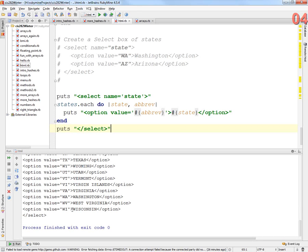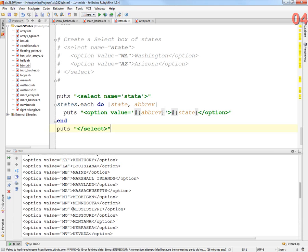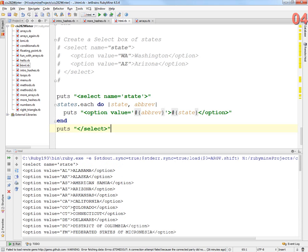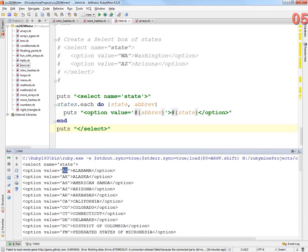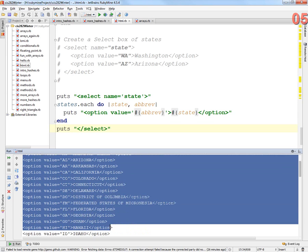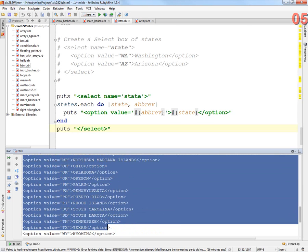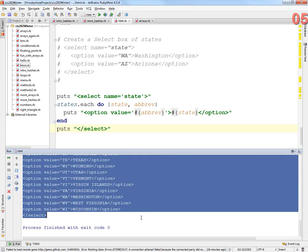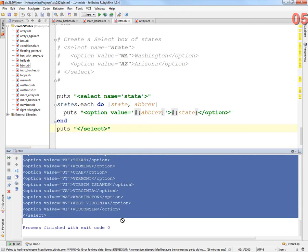So there we go. Look at that. So I've got all of these values and the Alabama here. Value is AL. That's what's going to be shipped to the backend server. And this is what the people see. So let's take this code and see if it's actually valid. So I'm going to copy it. I'm going to create a new document.